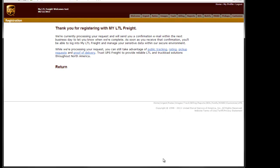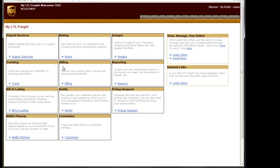We'll then receive a screen that says, Thank you for registering with my LTL Freight. This completes the process for activating your freight negotiated rates. You'll need to wait 24 hours for the activation process to take effect.